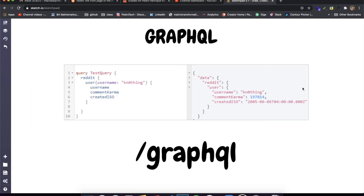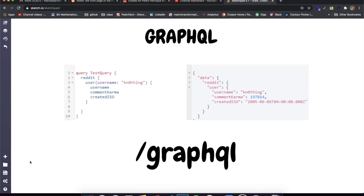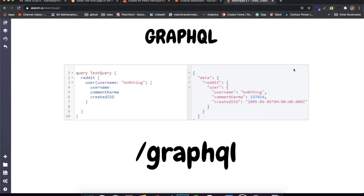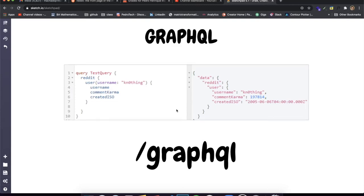GraphQL is basically a query language, and what I mean by that is it's just a way to organize your API so that you are always making queries or making requests — mutating the data, changing the data, receiving the data. It has some very clear differences to a REST API, which is probably what most people code. I laid out here two of the main differences in my opinion.